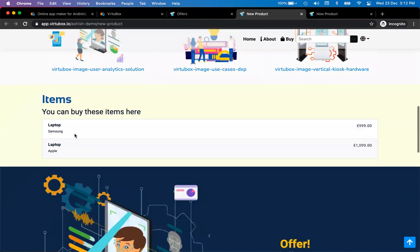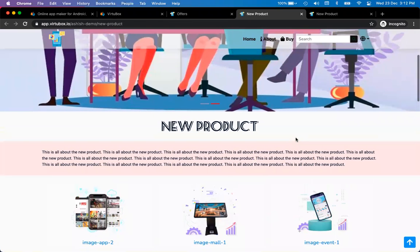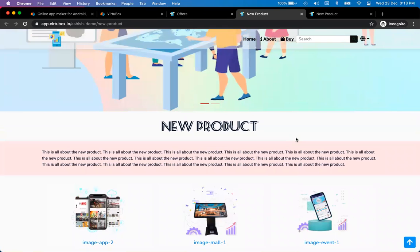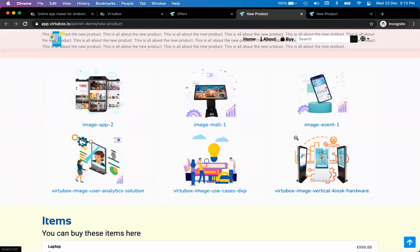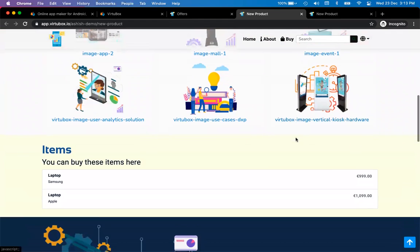This is how you can add items for e-commerce. Right now we do not have an option to buy from the website — it is only available on the mobile app. Soon, maybe in a month or two, we will have an option to buy from the website as well.